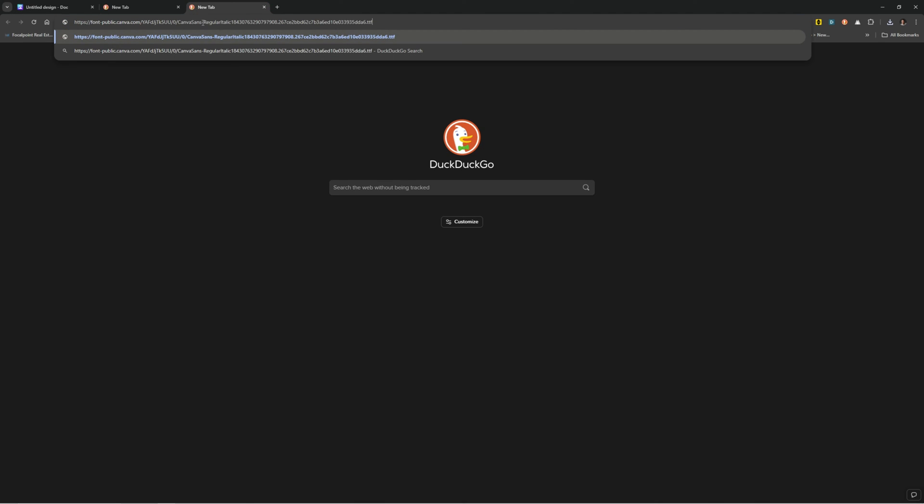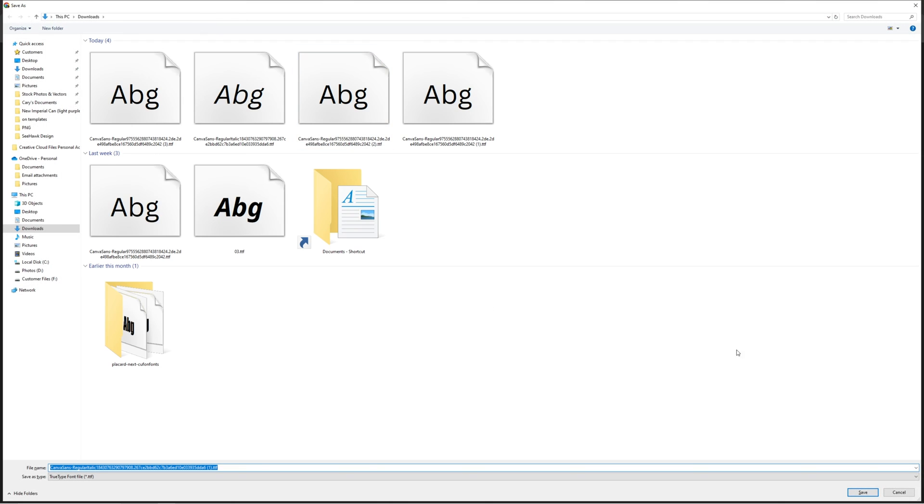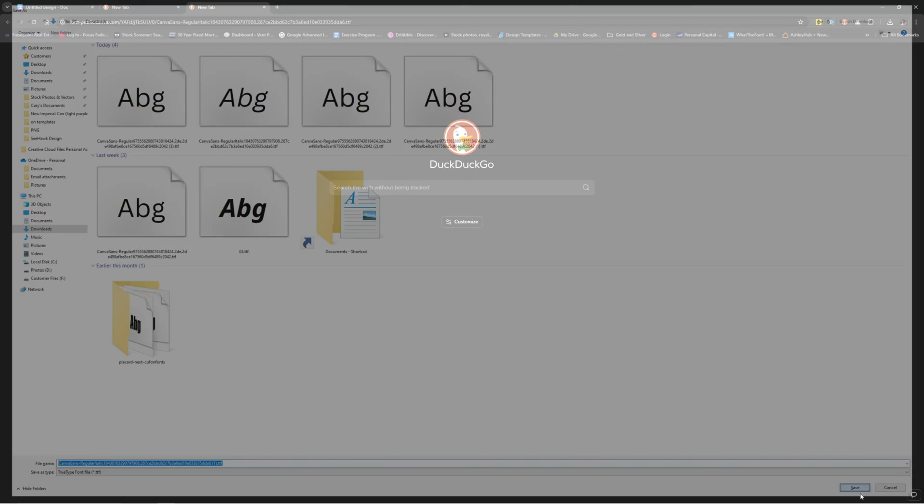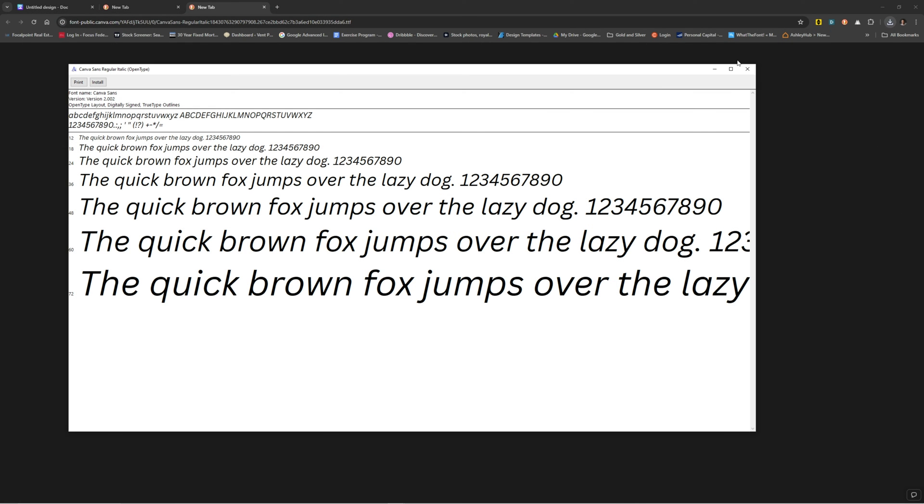Go to another tab, paste that one in, and that one's going to show up here as well. Do the same thing. Boom. Canvas Sans regular italic install.